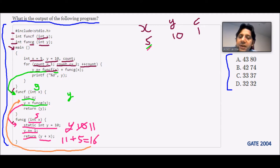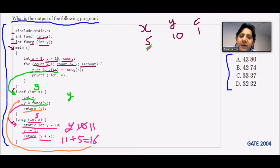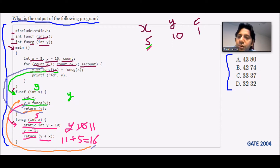Back in function f, the returned value 16 is stored in y. Function f then returns y, which is 16. So the first function call returns 16. Now y += 16 + (result of next call), so we are waiting for the second value.